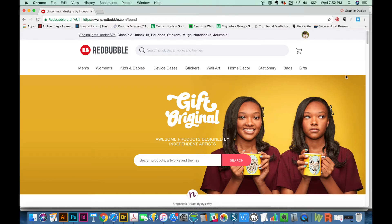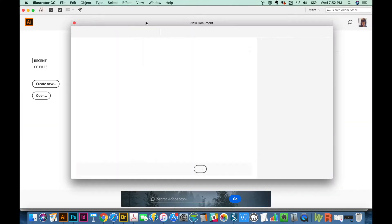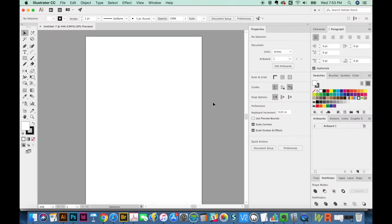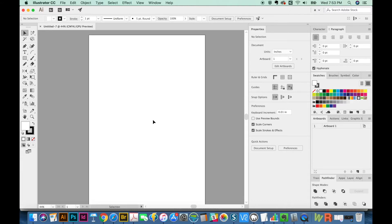We'll switch over to Illustrator now so I can show you about how I set up my files. We'll create a new document and I'm going to make it 15 inches by 22 inches, which is a pretty good T-shirt standard size for your file. If you're wanting to make clothing for men, a good round number is anywhere from 12 to 14 inches wide. For women, I usually like to go 10 to 12 inches, but really it's up to you.